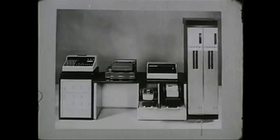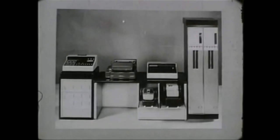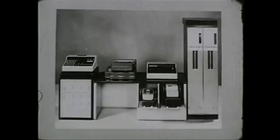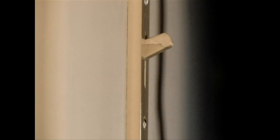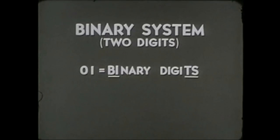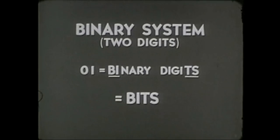So computers really have two fingers, base two. Same as a light switch being on for one and off for zero. This is the smallest amount of information, a single difference, which we call a bit.